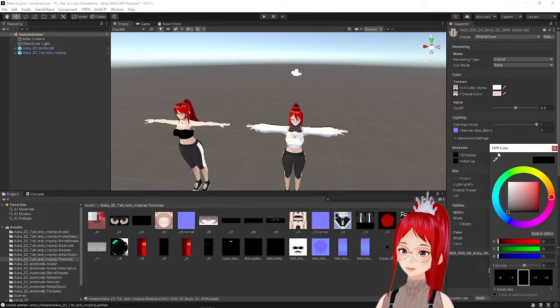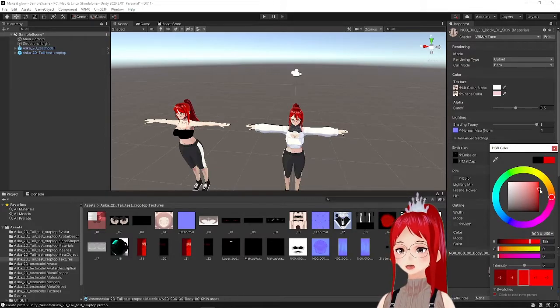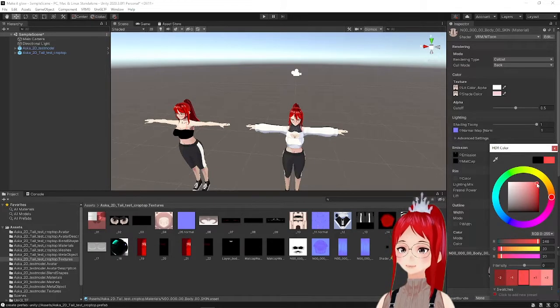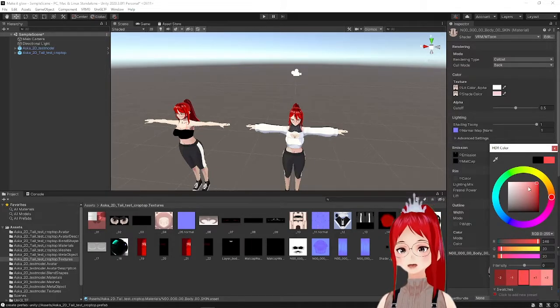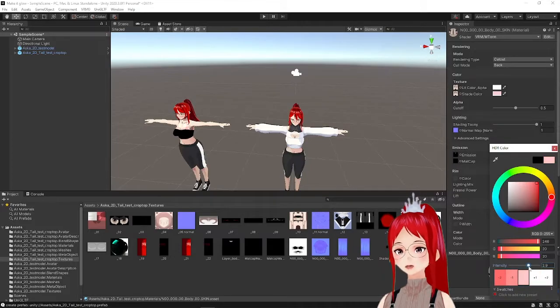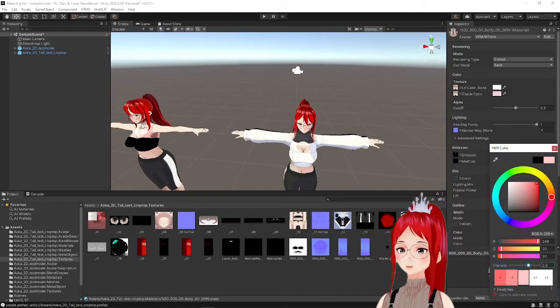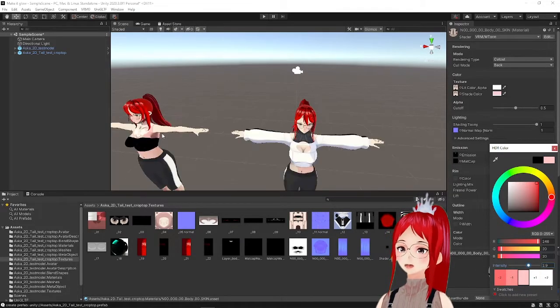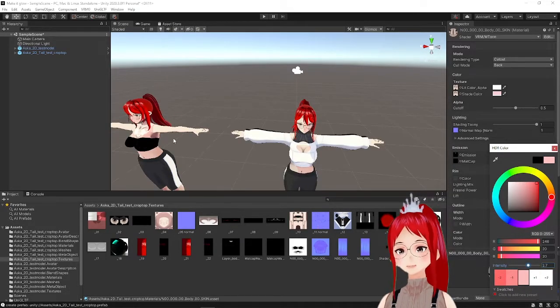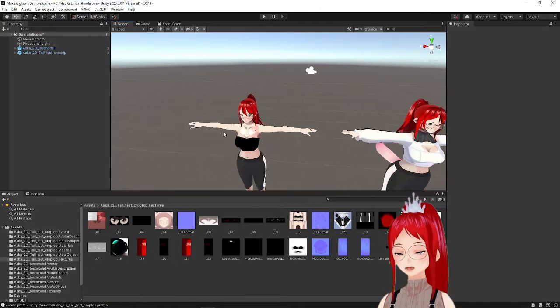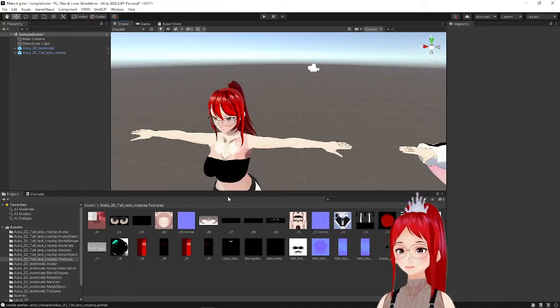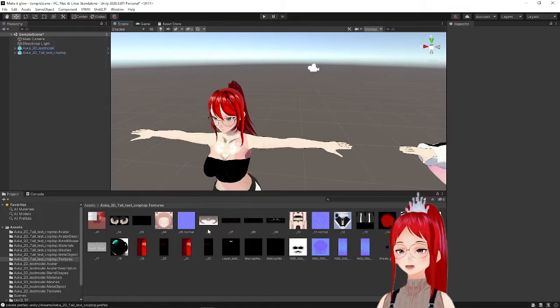But we actually have a second option to add glow and that is through textures directly. Let's say you want a certain material of your avatar to glow like your eyes or your tail for example. In this case you just select a material and drag the texture of this material into the emission window.